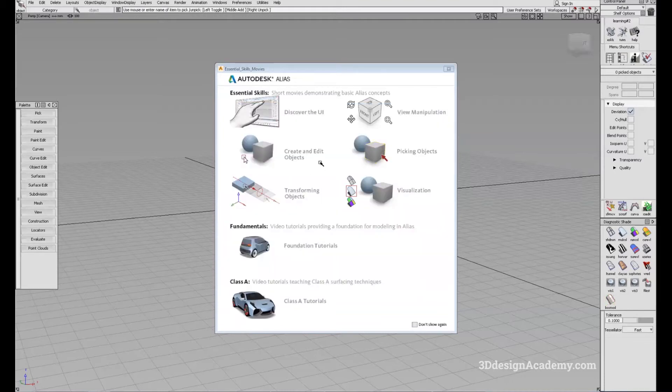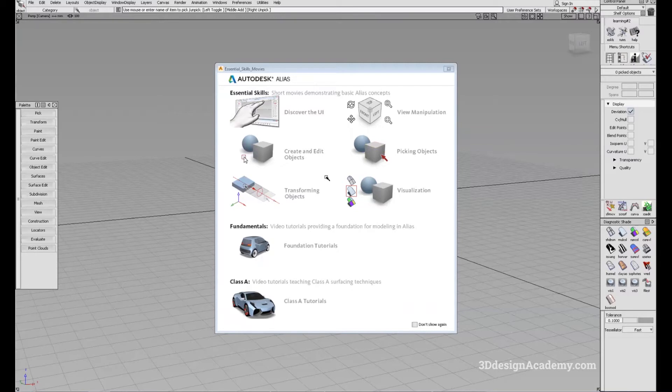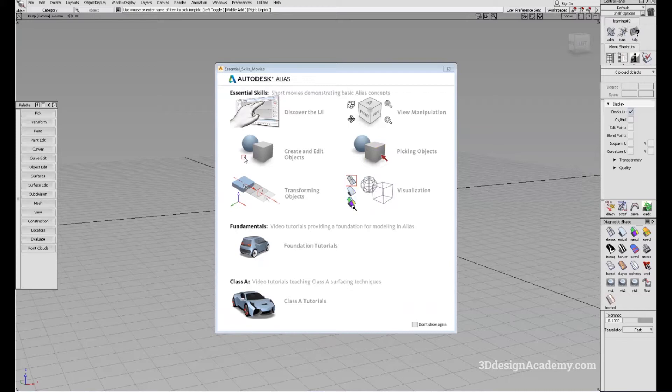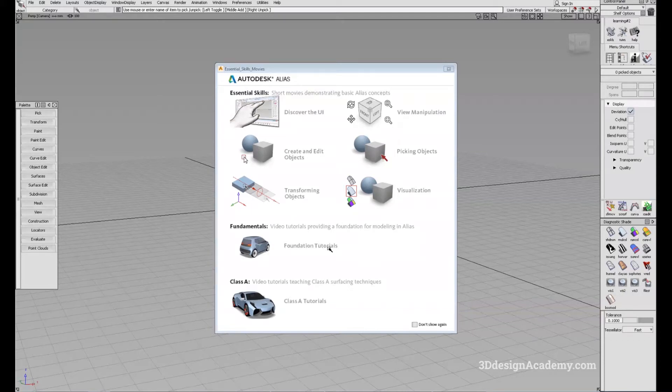The second pop-up is Essentials Skills Movies. This has several levels of basic tutorials provided by Autodesk. The first set is Essentials Skills Video, which shows you basic UI, view manipulation, etc. The second one is Fundamentals, which is more of a basic tutorial that you can use after you've learned the basic interface.